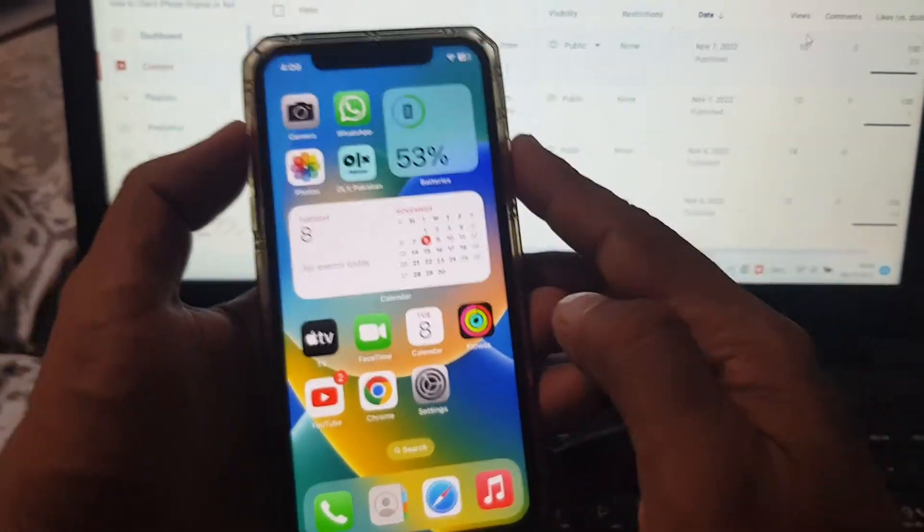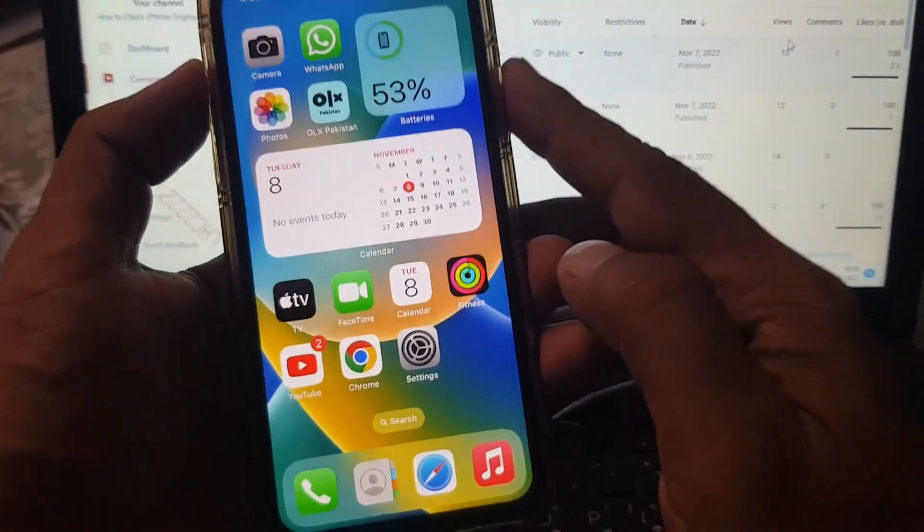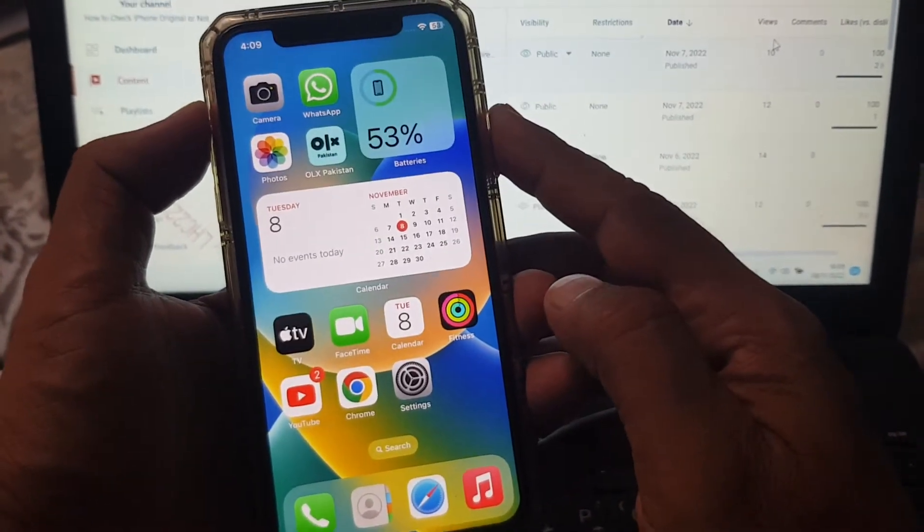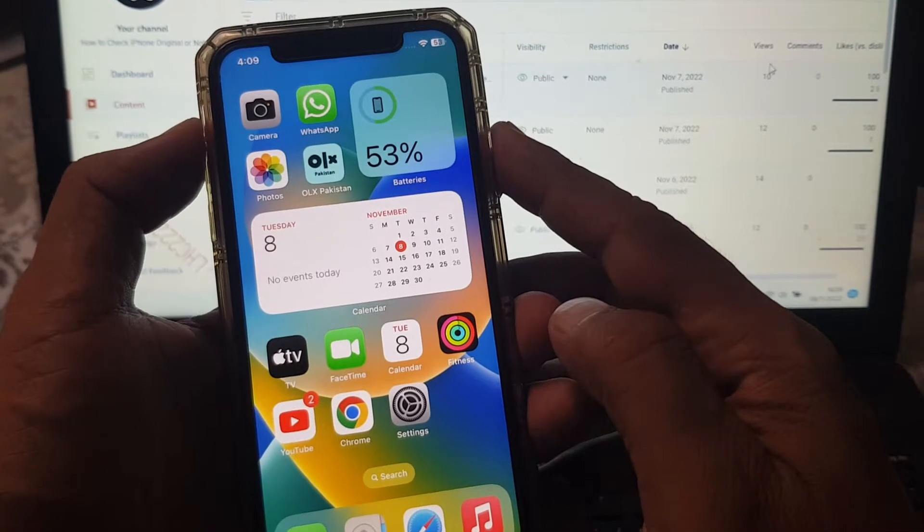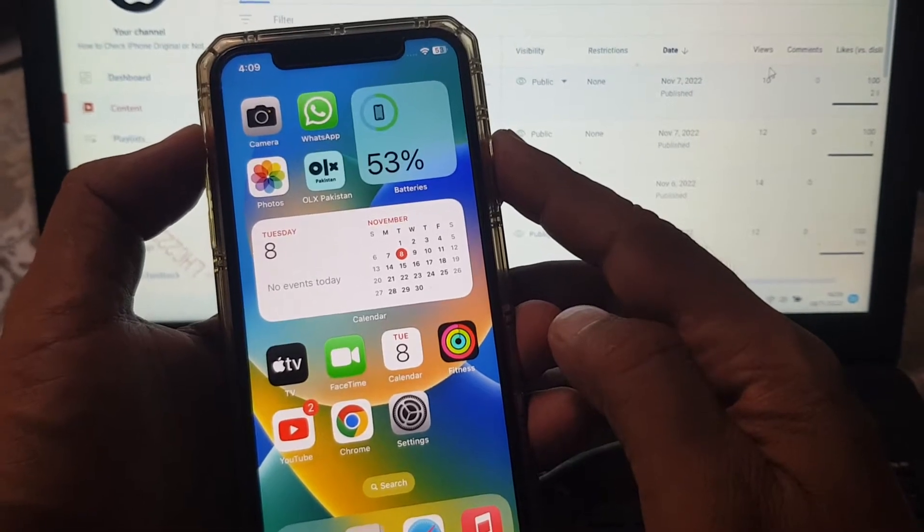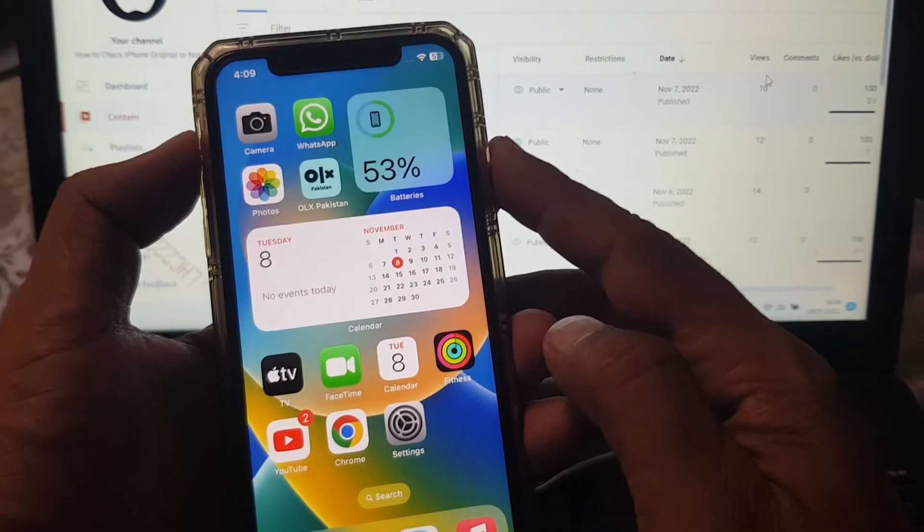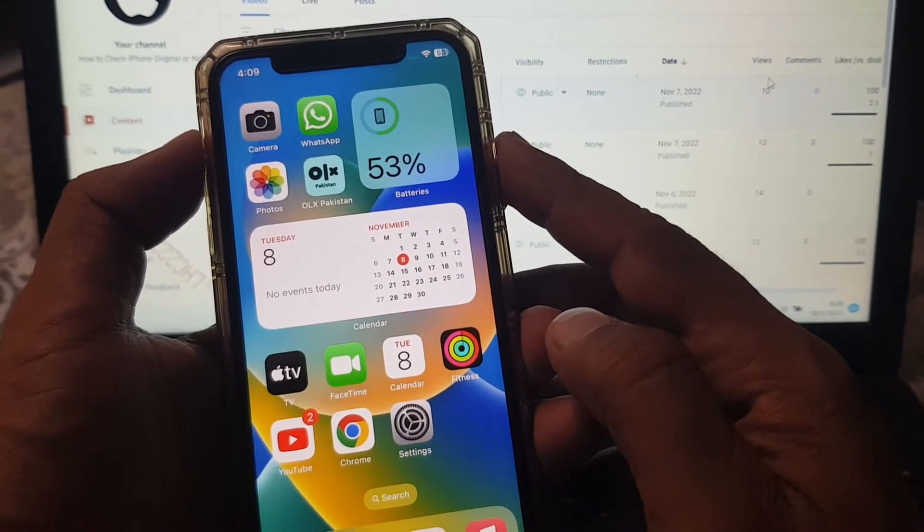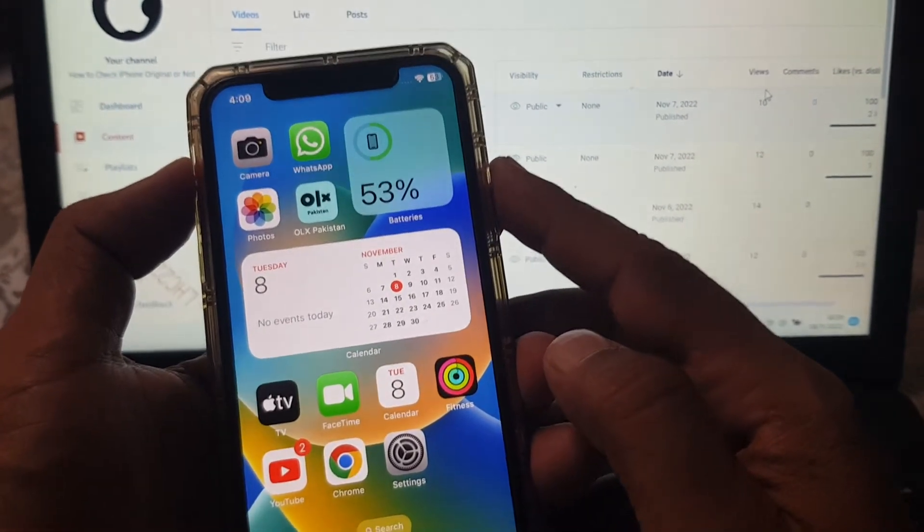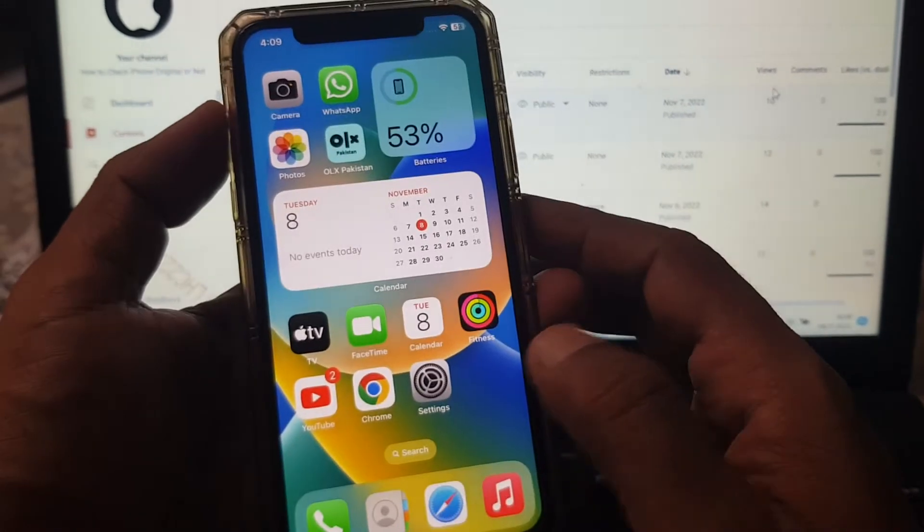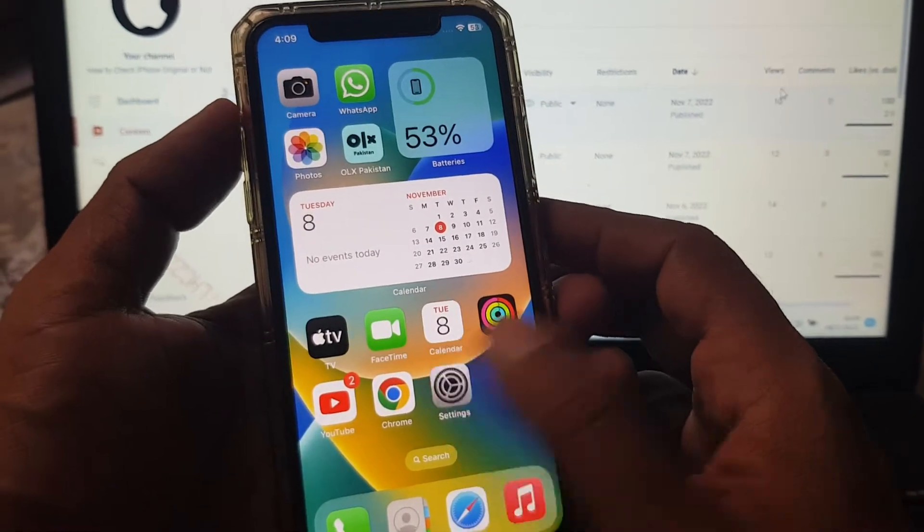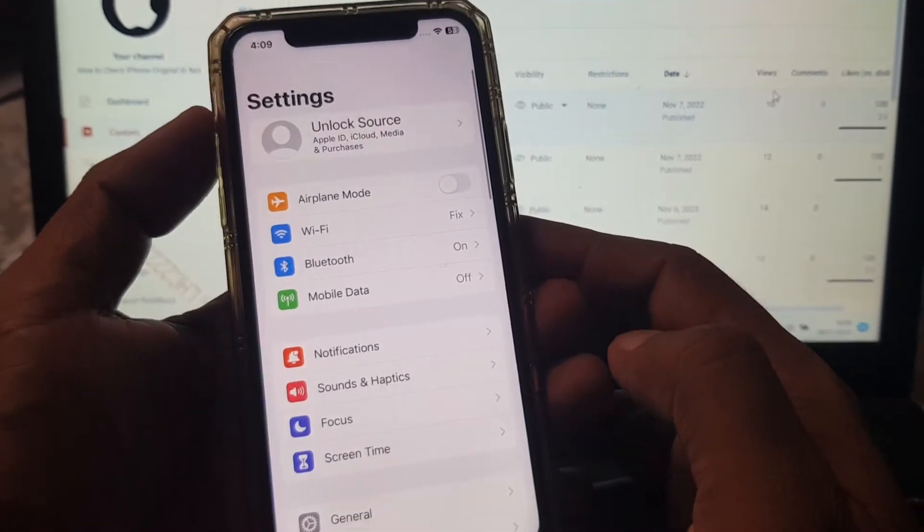Hey, what's up guys! Welcome back to another video. Today I'm gonna show you how to download apps from Google Chrome on your iPhone or iPad. So let's get started without wasting any time. First of all, open Settings on your phone.